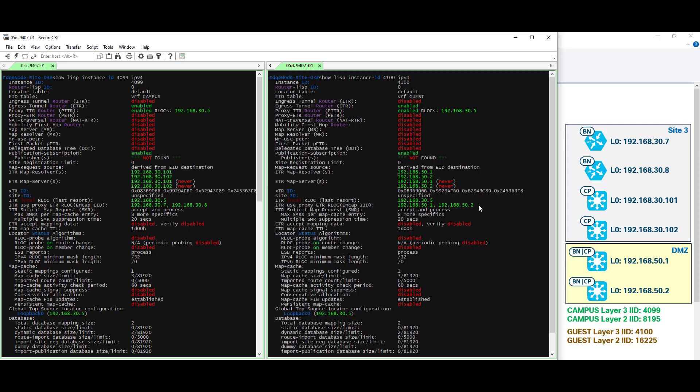Now you might wonder why do I see 50.1 and 50.2 here under the border and the control plane node. That's because we have co-located the border and control plane node on the same device. That means we deployed both functions on the same devices.